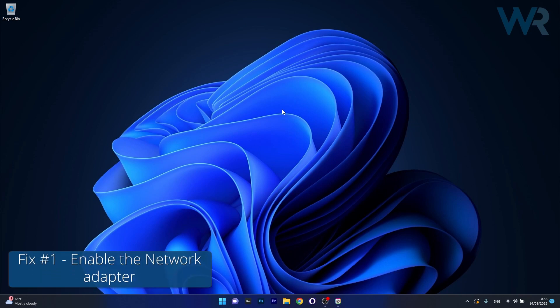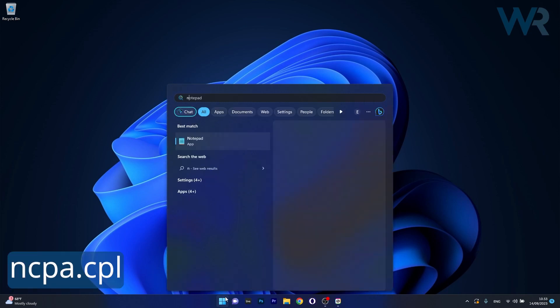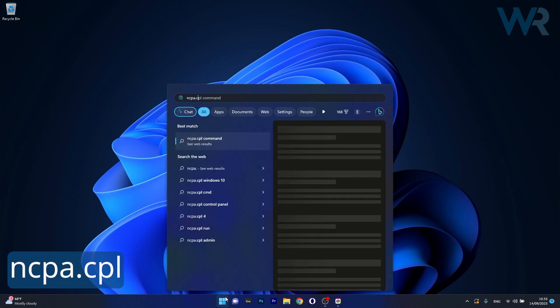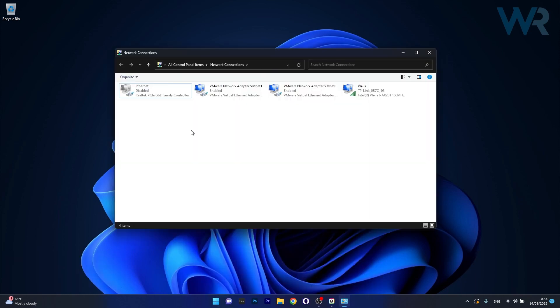So the first solution you should always take into consideration is to enable the adapter. To do this press the Windows button then simply type ncpa.cpl and select it as a control panel item from the search results.